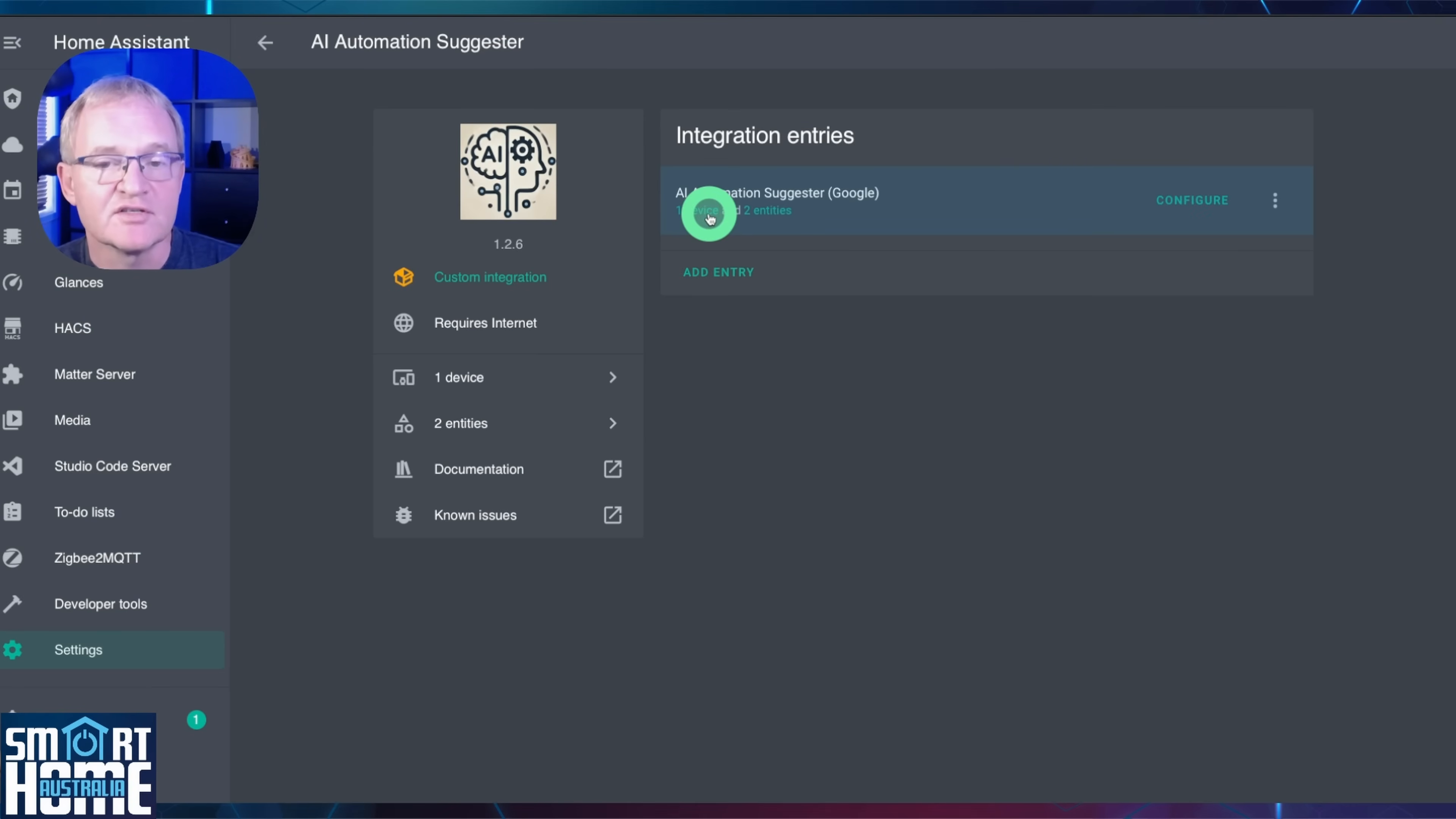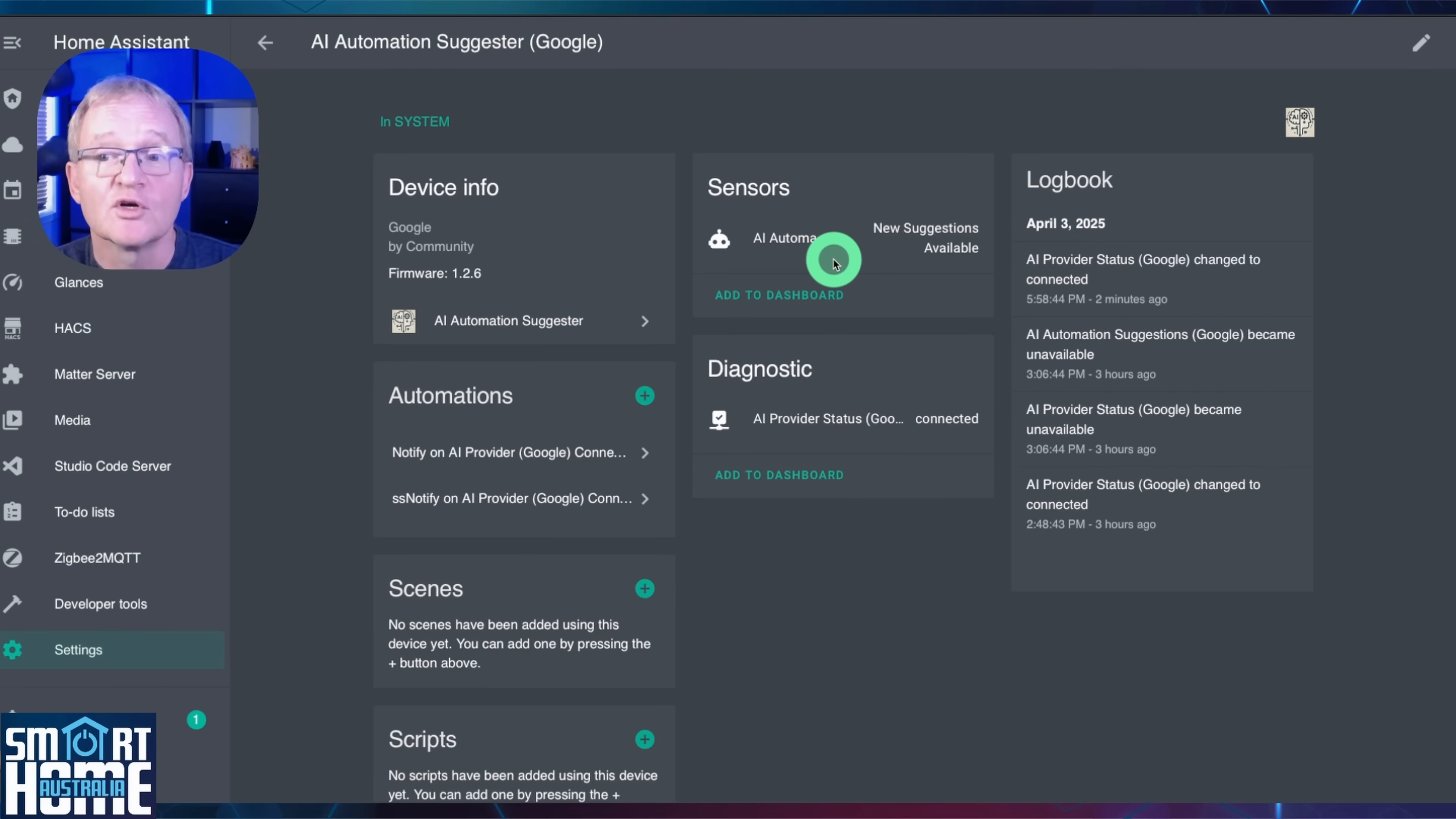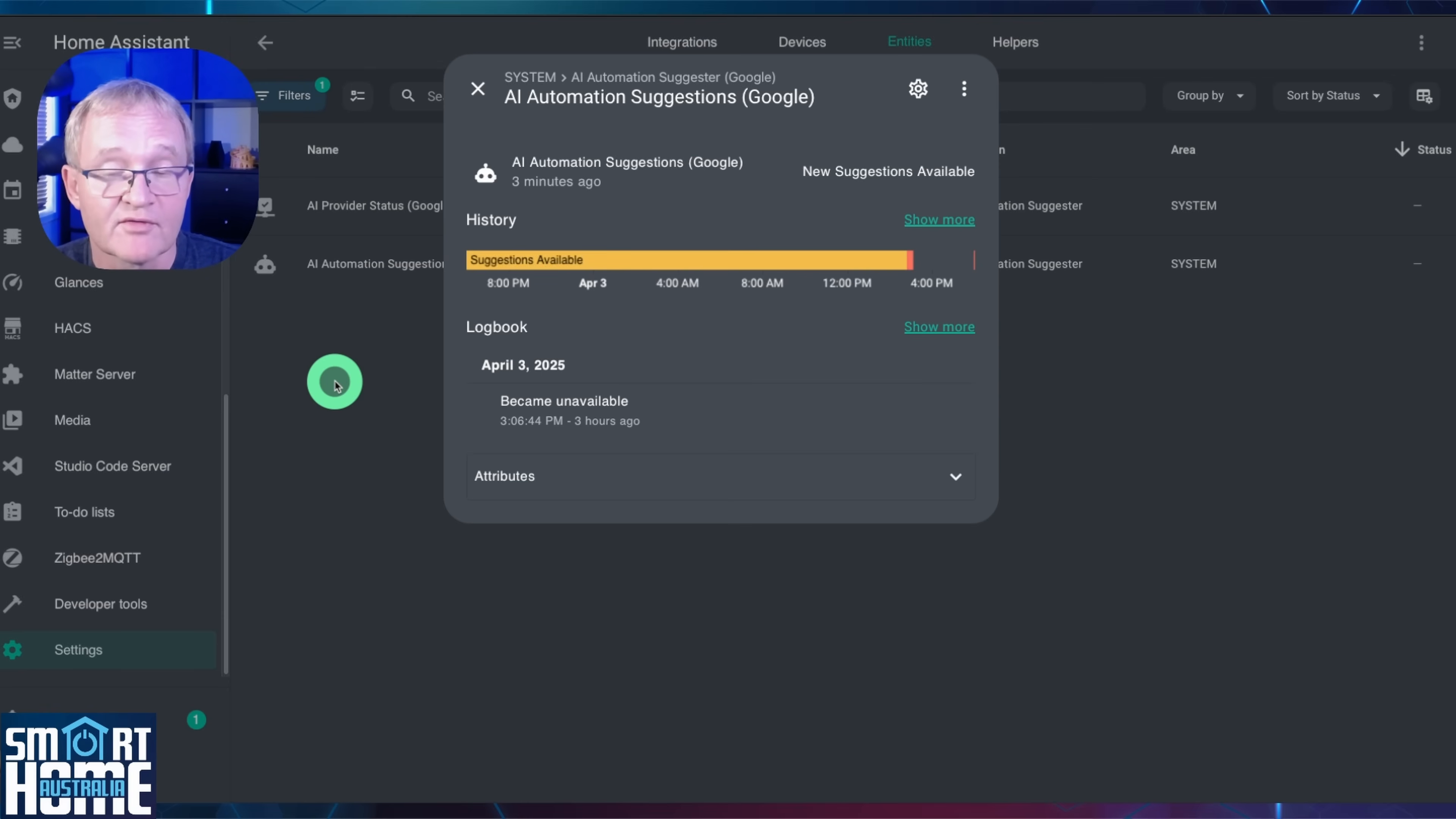You'll be greeted with a success message. Optionally allocate an area and press Finish. If we now select the devices, it shows that new suggestions are available. We'll look at these in a minute. Selecting the entities, you can see that Google is an AI is now connected, and in selecting the second one, you can see that new suggestions are also available.